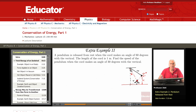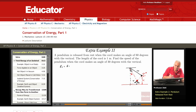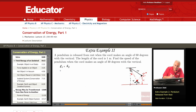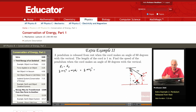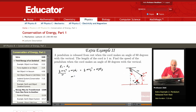So I need to apply conservation of energy: EI equals EF. EI is (1/2)MVI² + MGHI, and the final energy is (1/2)MVF² + MGHF. Since VI = 0, that term is zero, so we have MGHI minus MGHF equals (1/2)MVF².